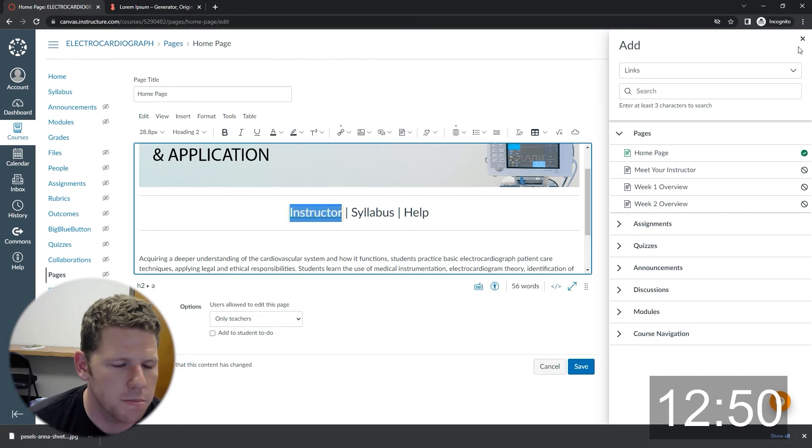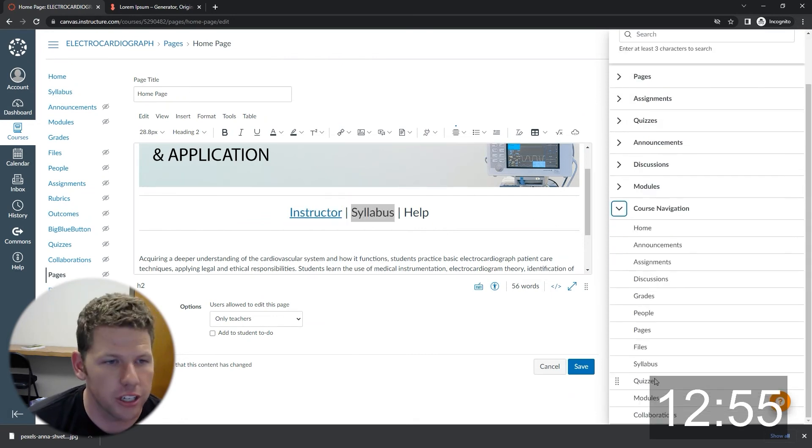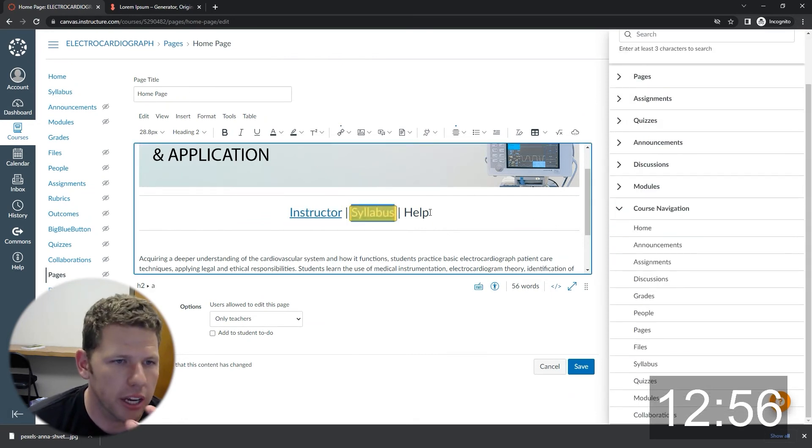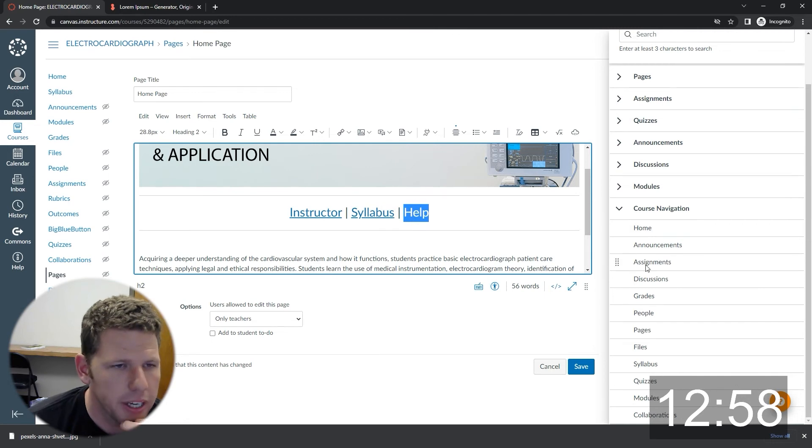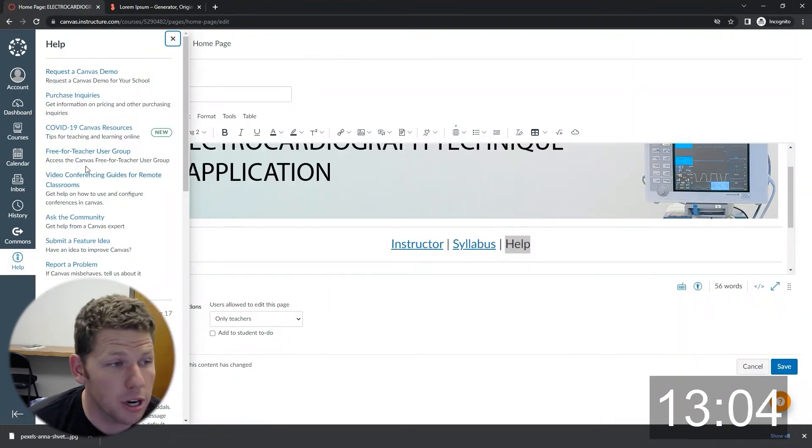These links here, oftentimes I'll use buttons, but for the sake of time and by buttons, I mean images that I turn into links so that they stand out. But in this case, I just kind of was moving fast.